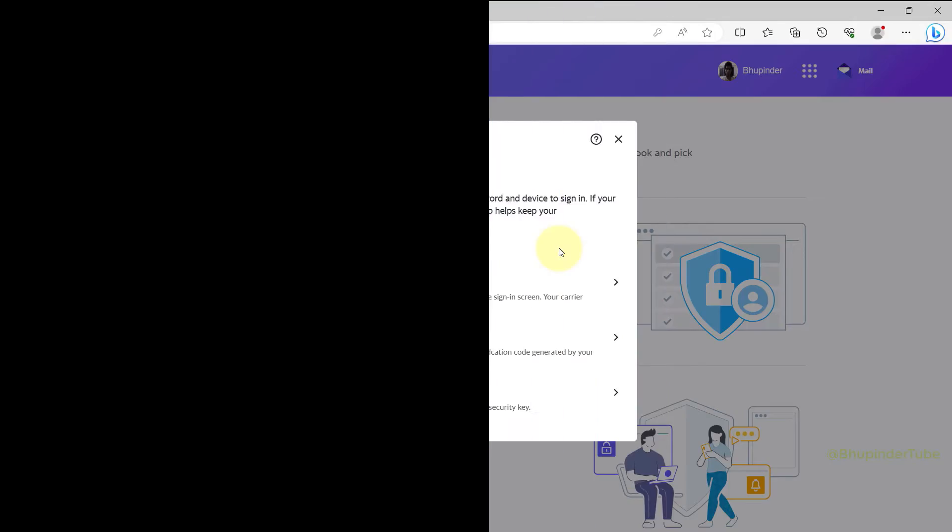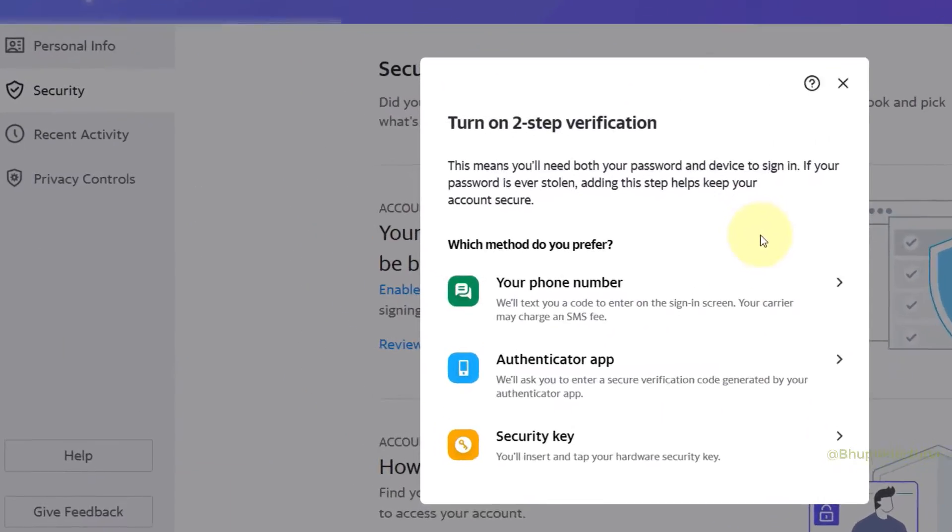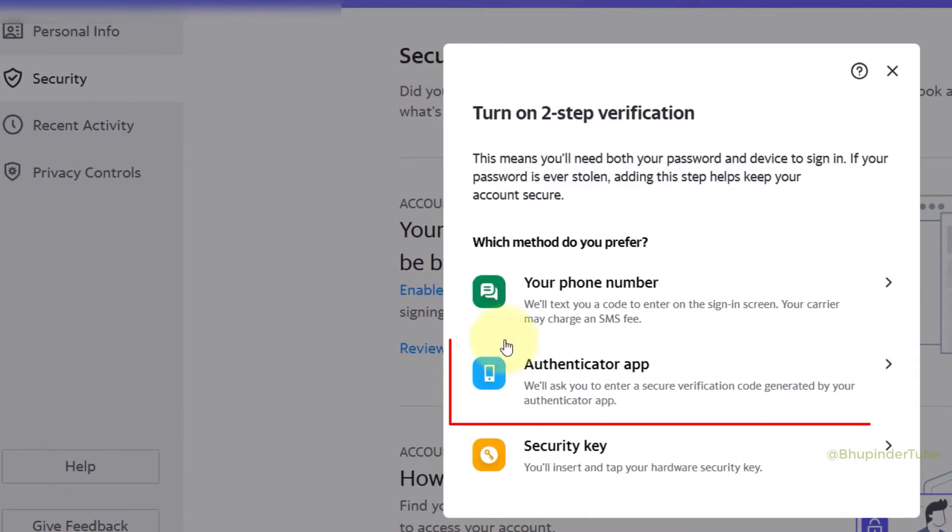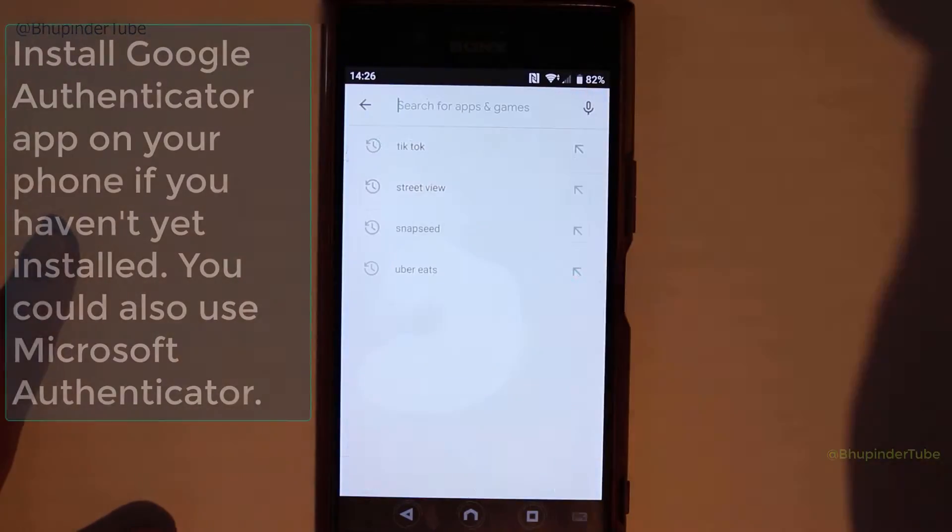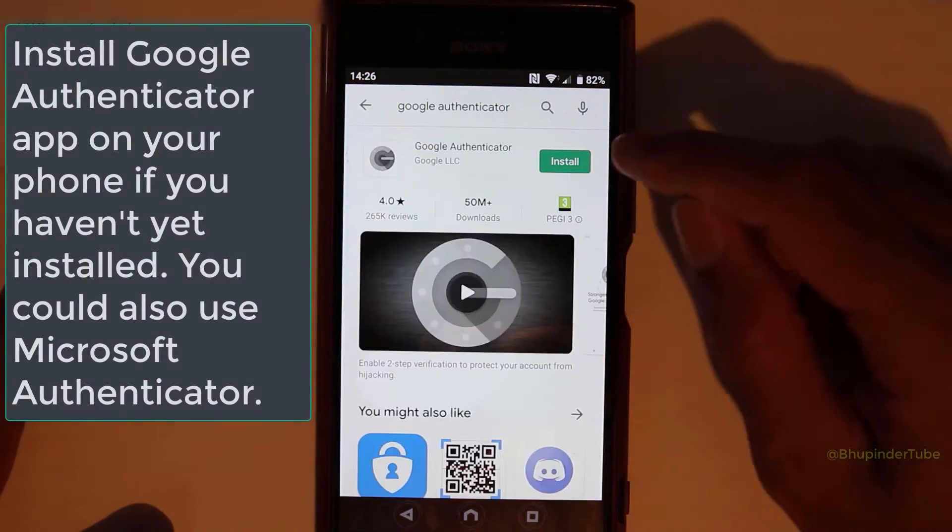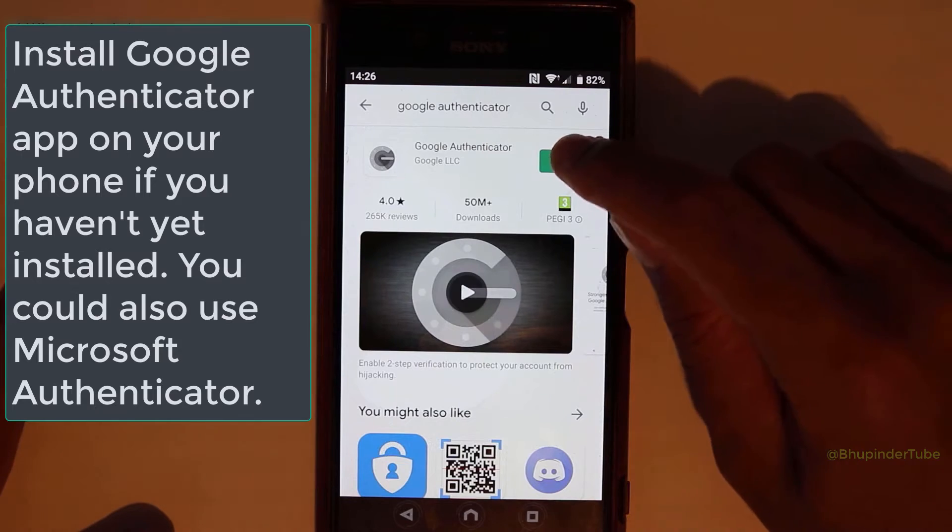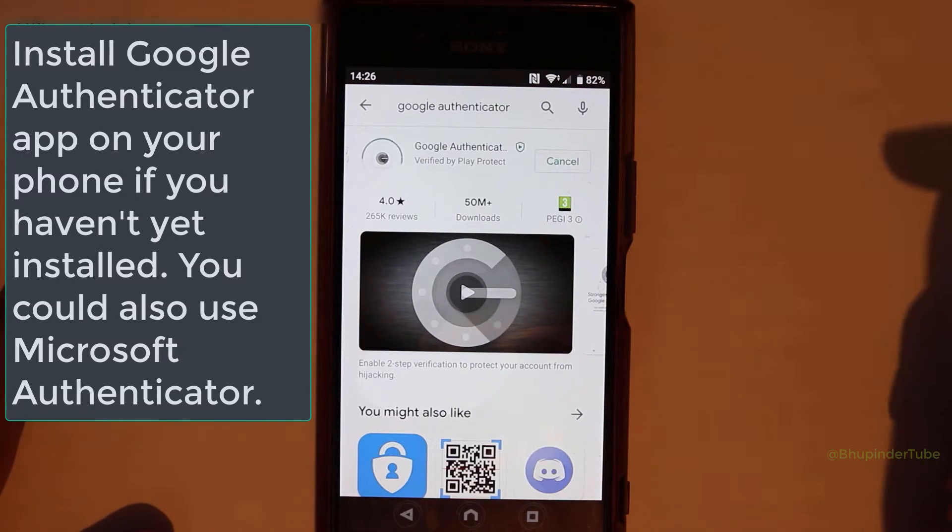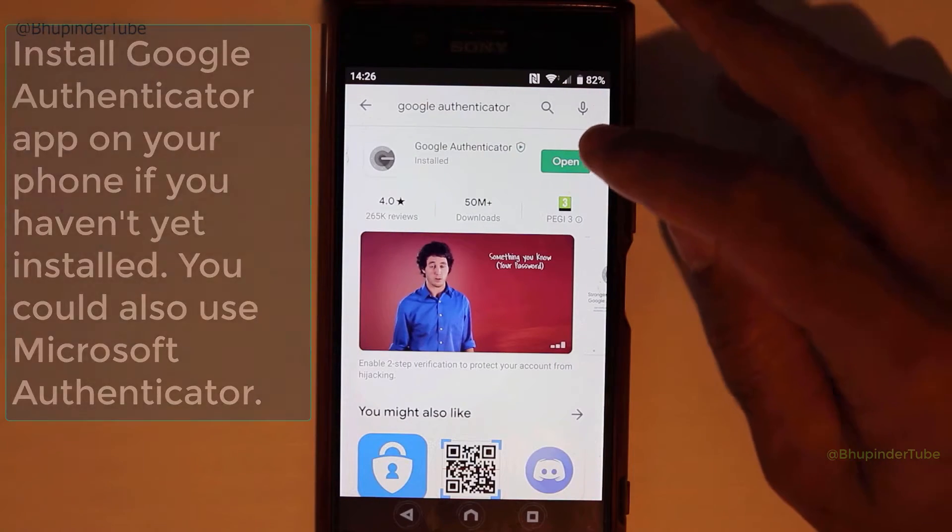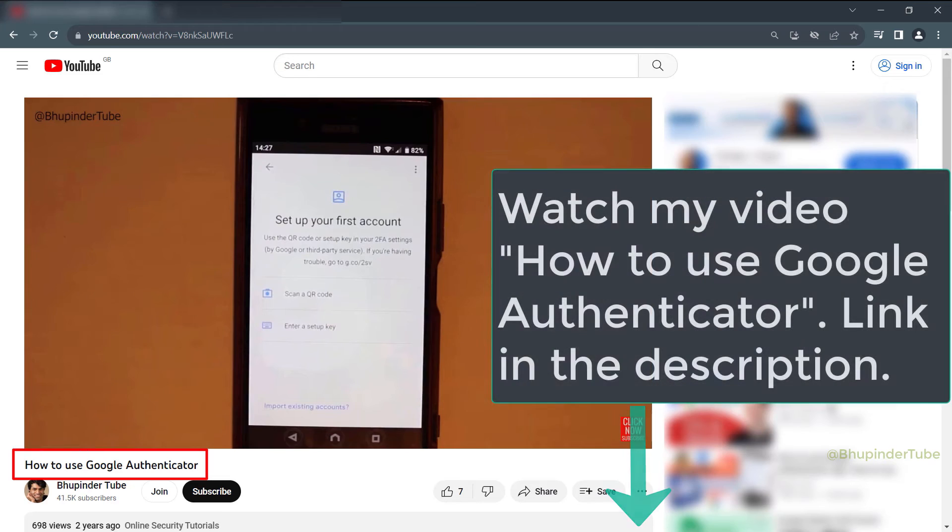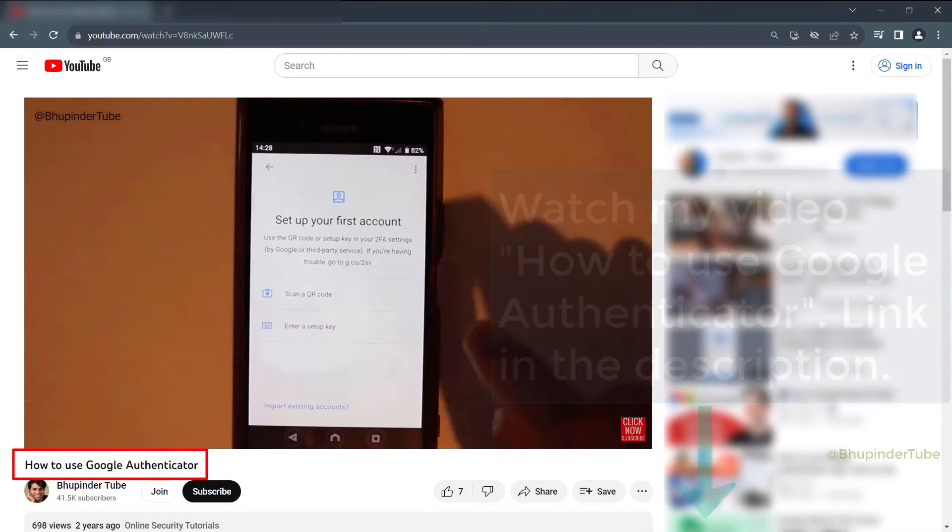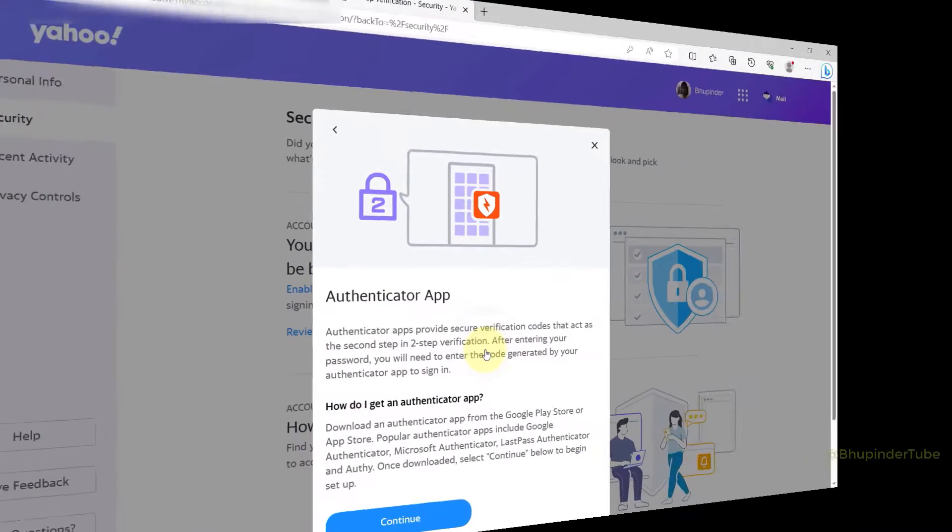First, you'll need to install the Google Authenticator app. I've made another video on how to use Google Authenticator app—you can watch that from the link in the description. After installing the Google Authenticator app, click on Continue.